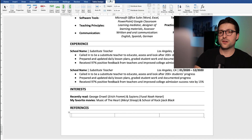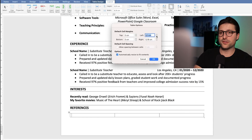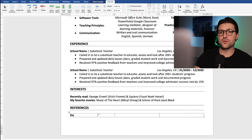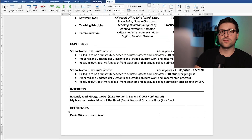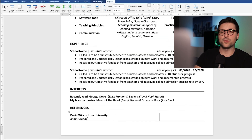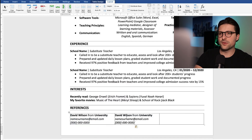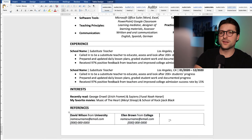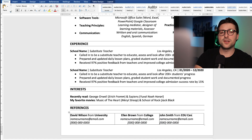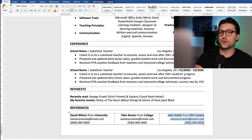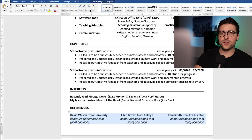As for the last part, you can add a references section. Again, this is not a requirement, but if you have some satisfied ex-employers and some space left, I would certainly recommend adding such information. Remember, you need to keep everything short, concise, and to the point. Don't exceed the one-page document.